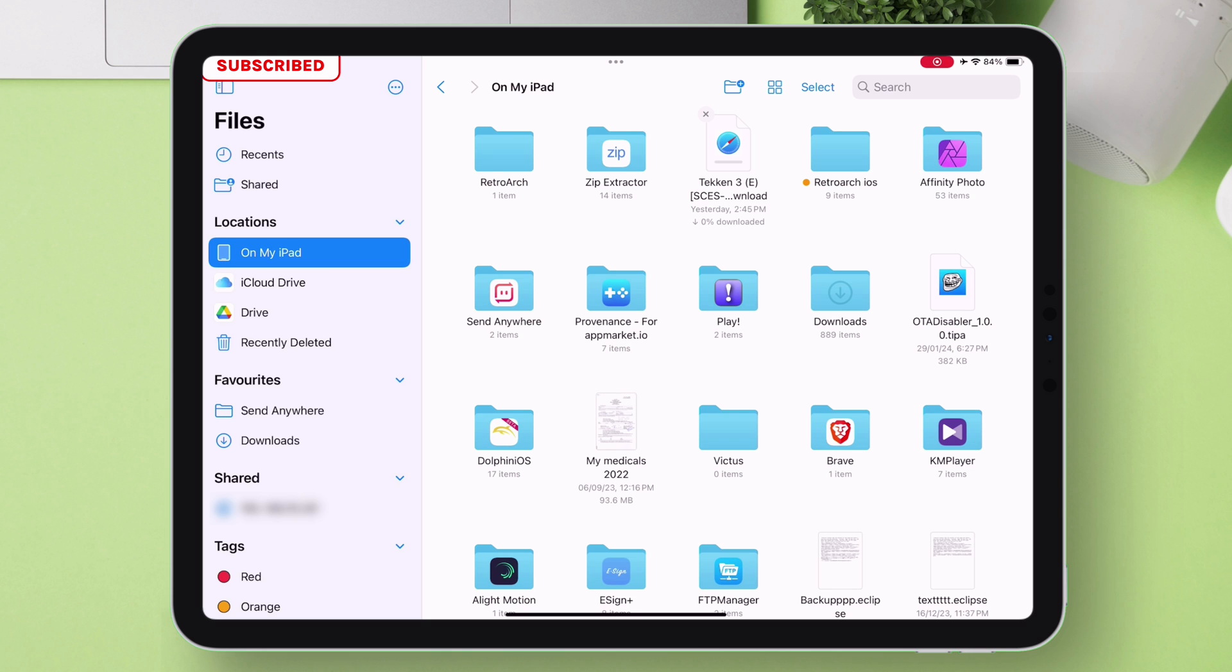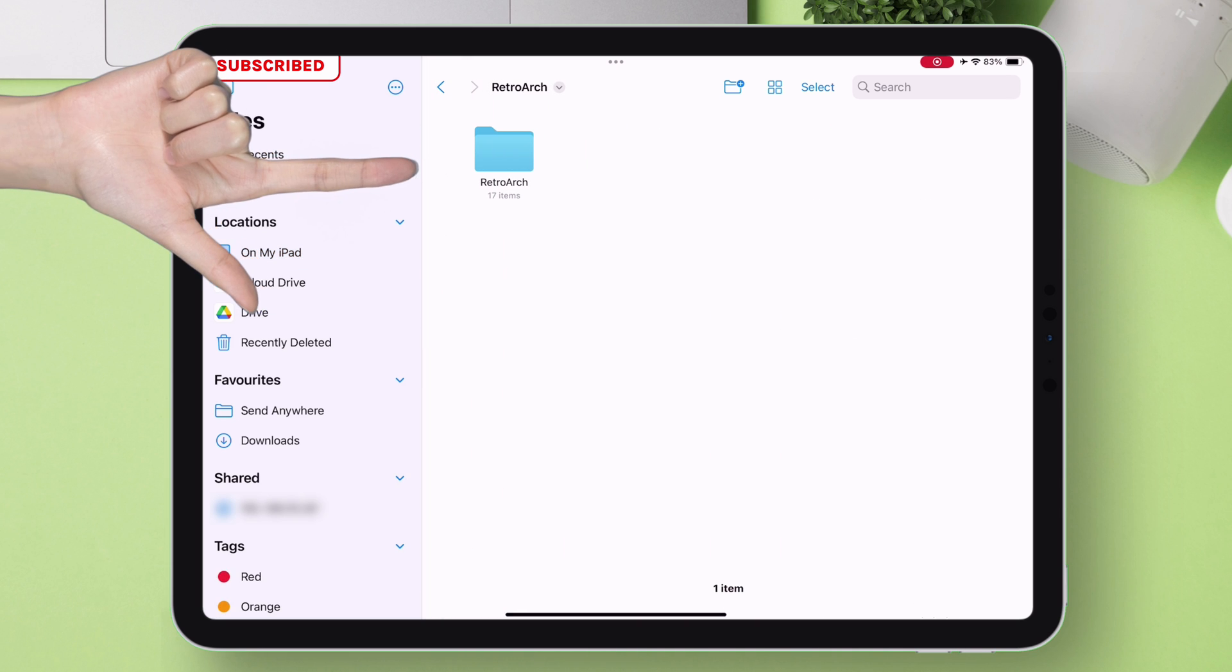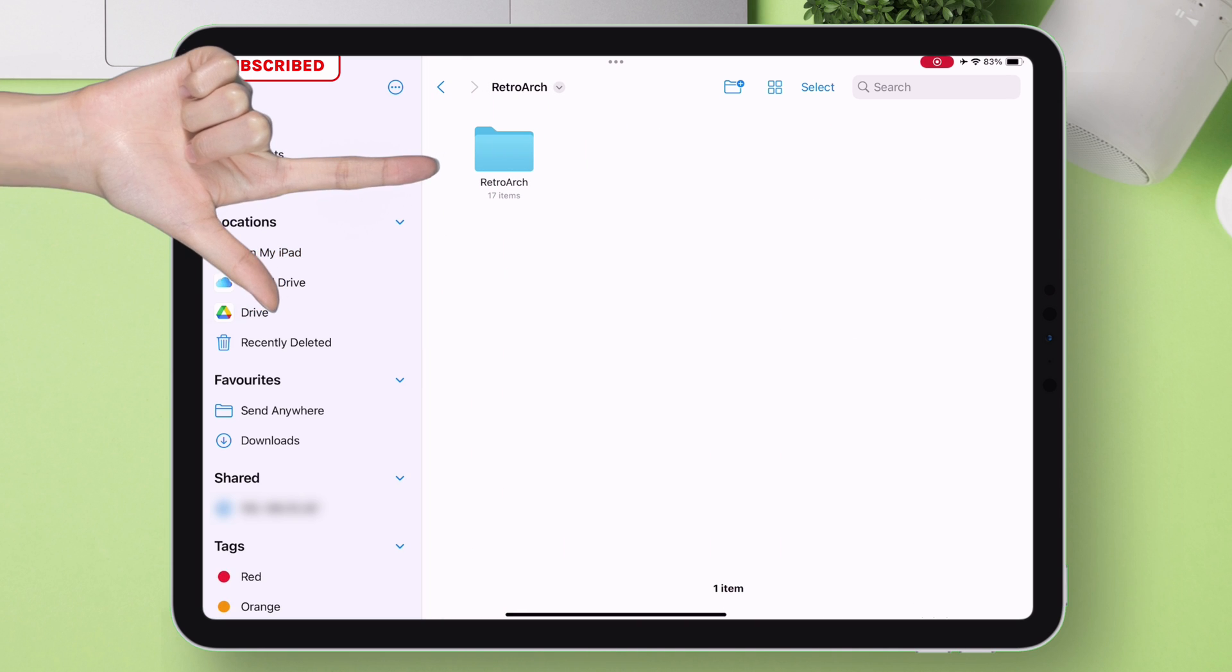And if you notice, inside RetroArch folder, there is another RetroArch folder having around 17 items.